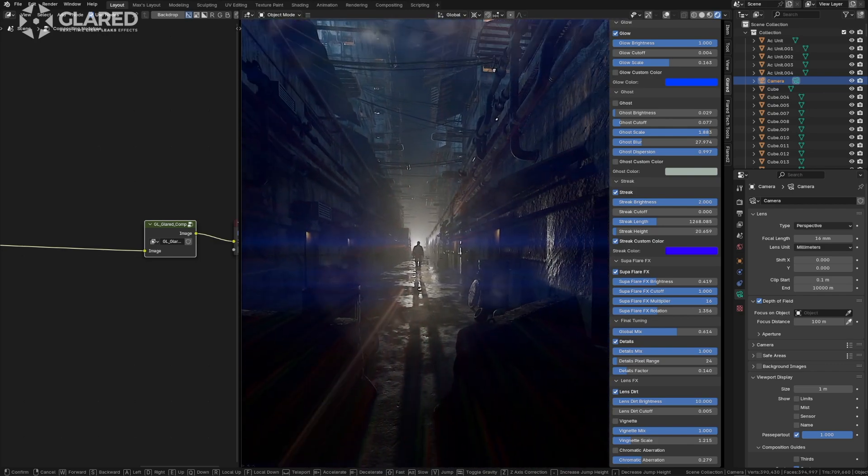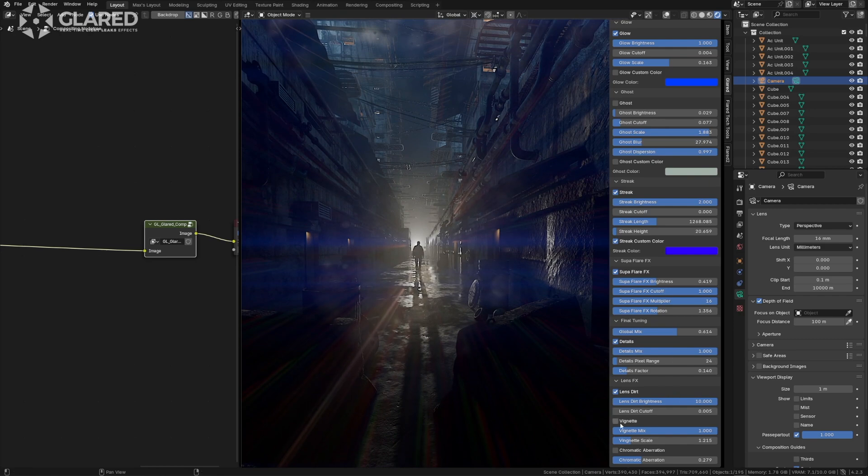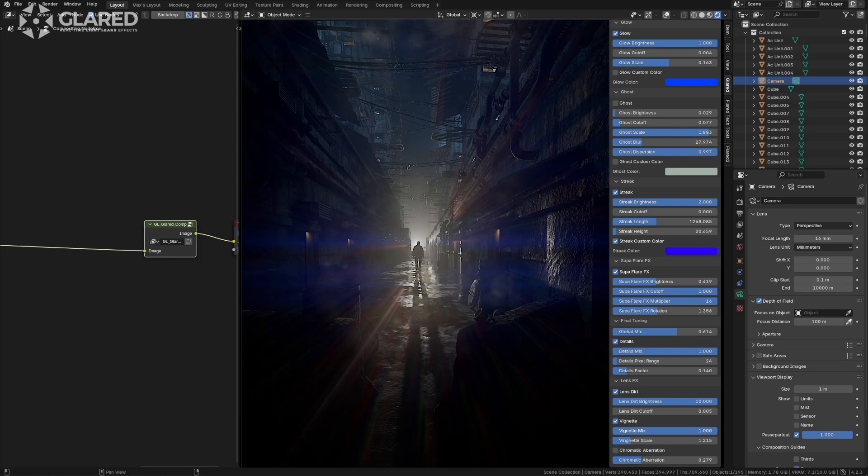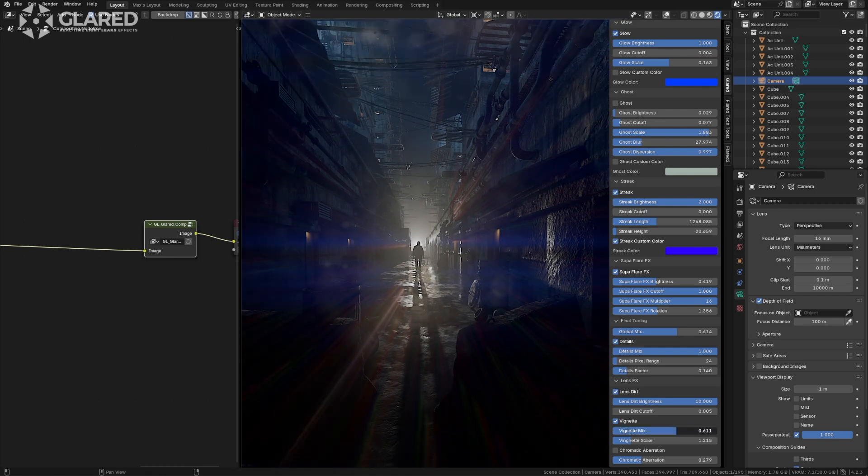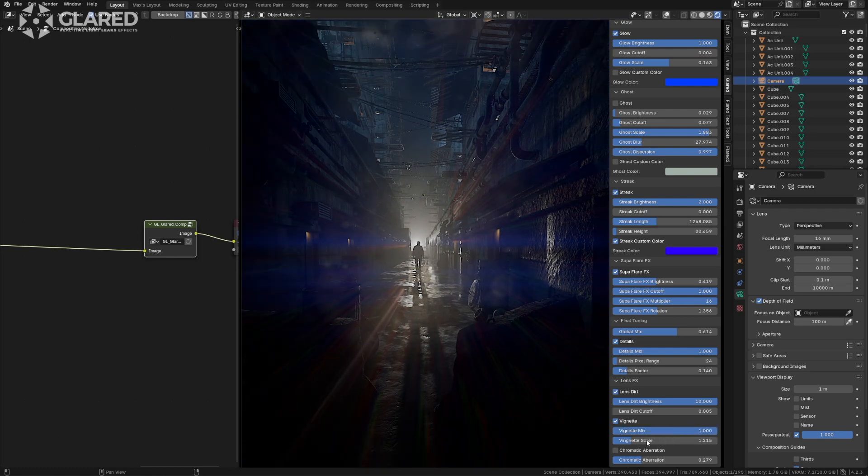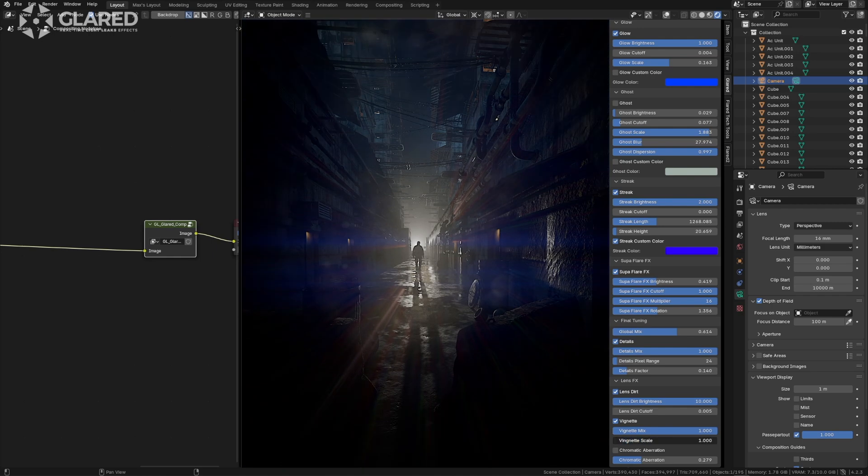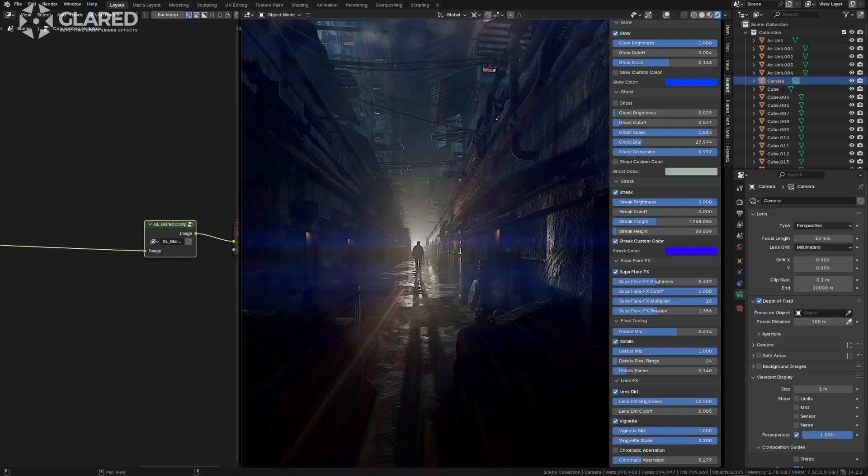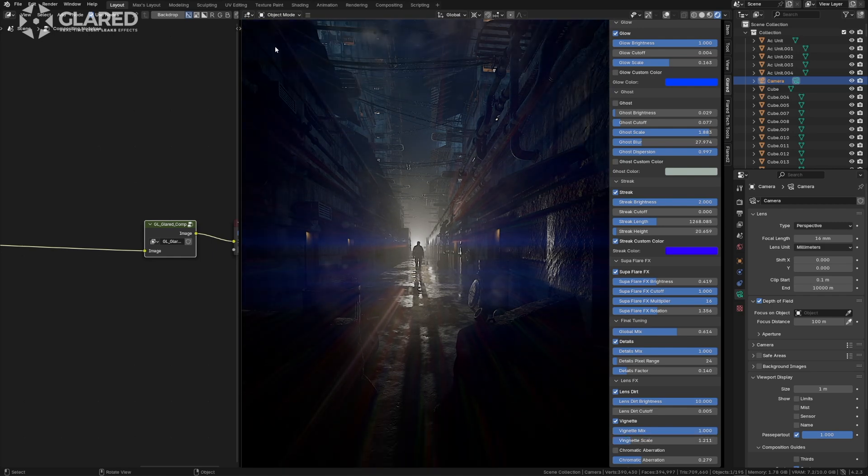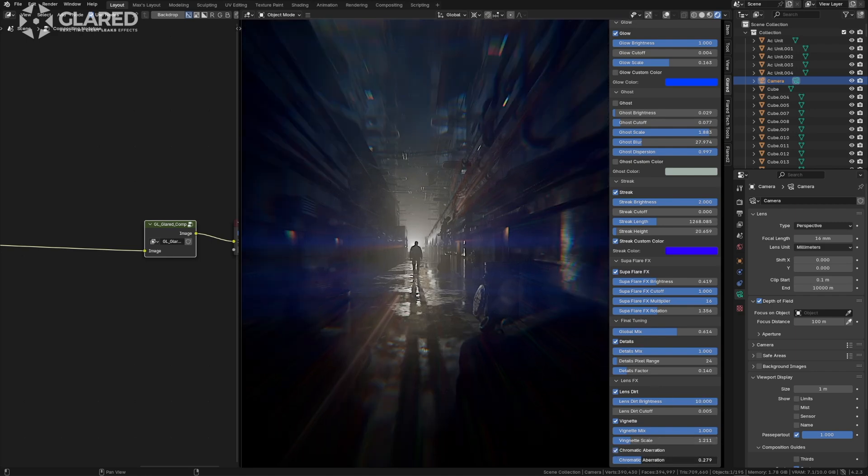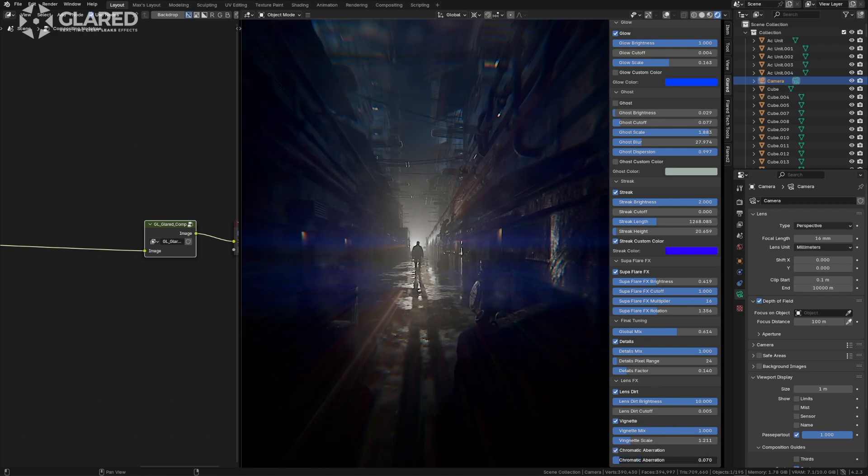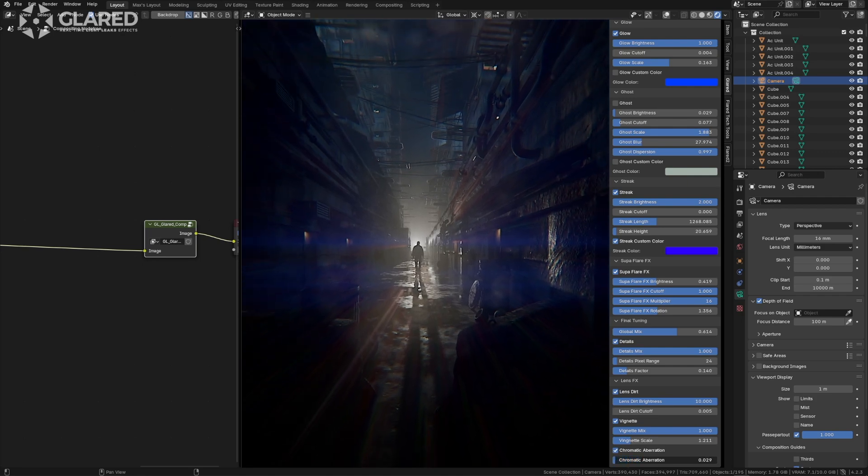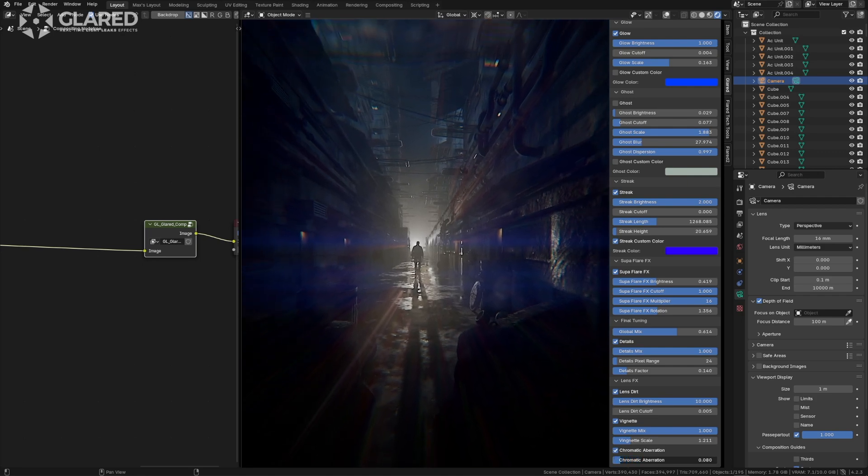We also have the vignette effect, from which we've added controls for both presence and scale, allowing you to decide how strong the scale is that vignettes the borders. Finally, we have the chromatic aberration effect, just like in the first Glared. It hasn't changed and is the same type of effect. So I'll just add this.